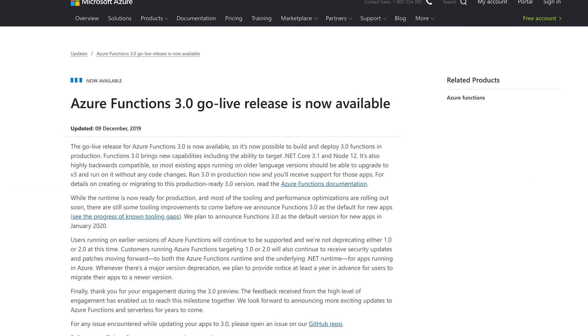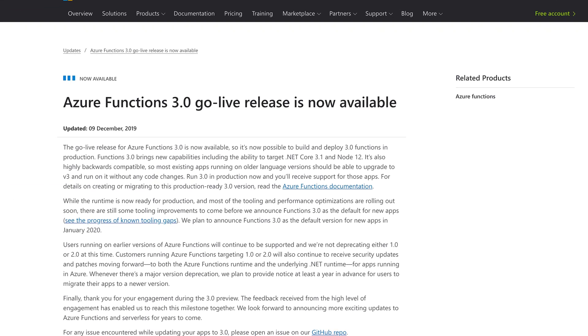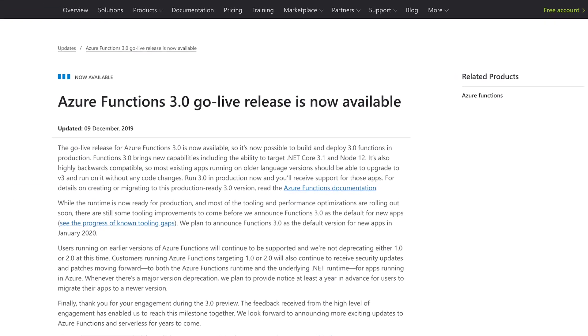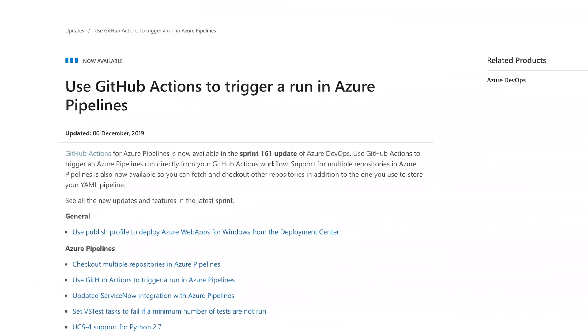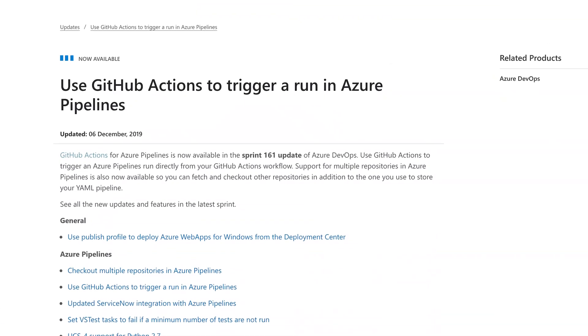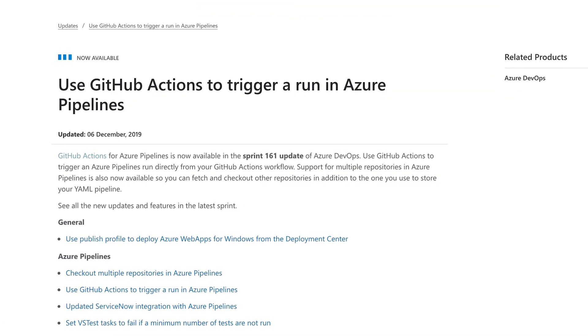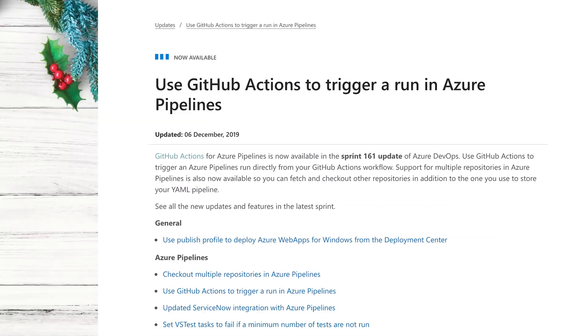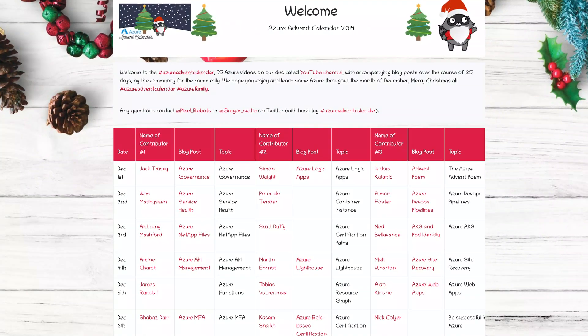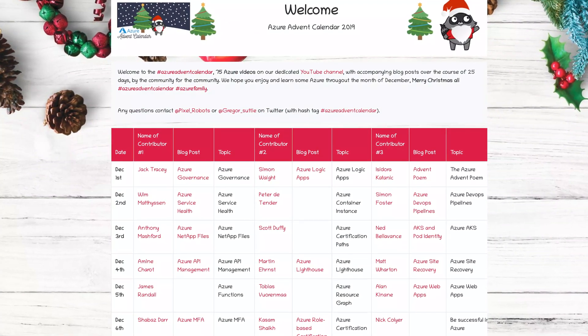So this week on the show: Azure Functions version 3.0 is go live, GitHub Actions can now be used to trigger Azure Pipelines, and the month of December brings some cool Azure coding challenges. You're watching Azure This Week, a show written entirely on the back of a napkin and recorded on a 1986 Panasonic VHS tube camcorder.